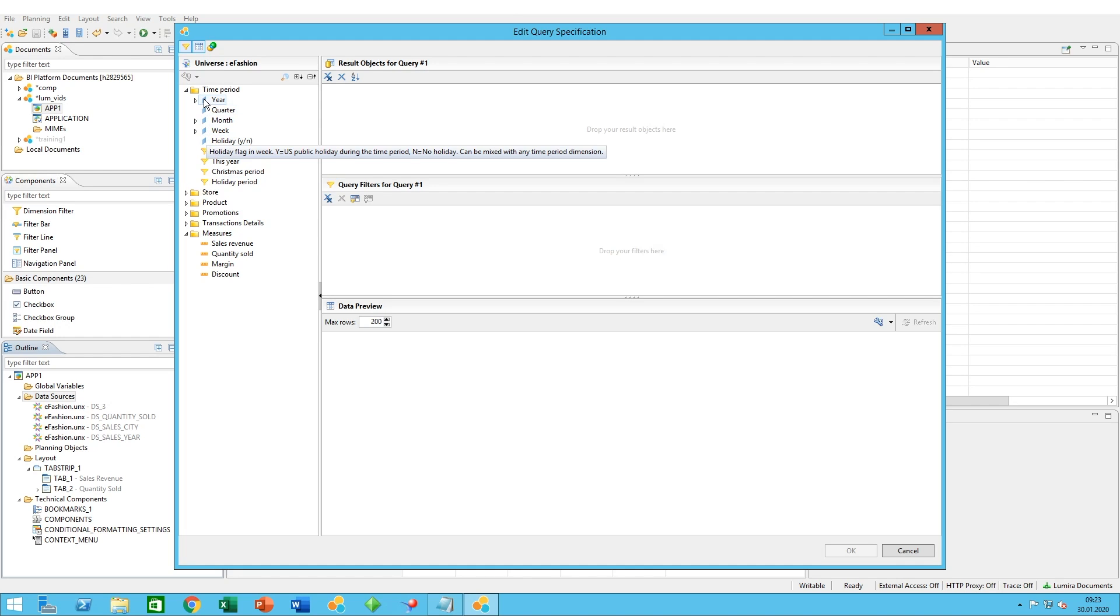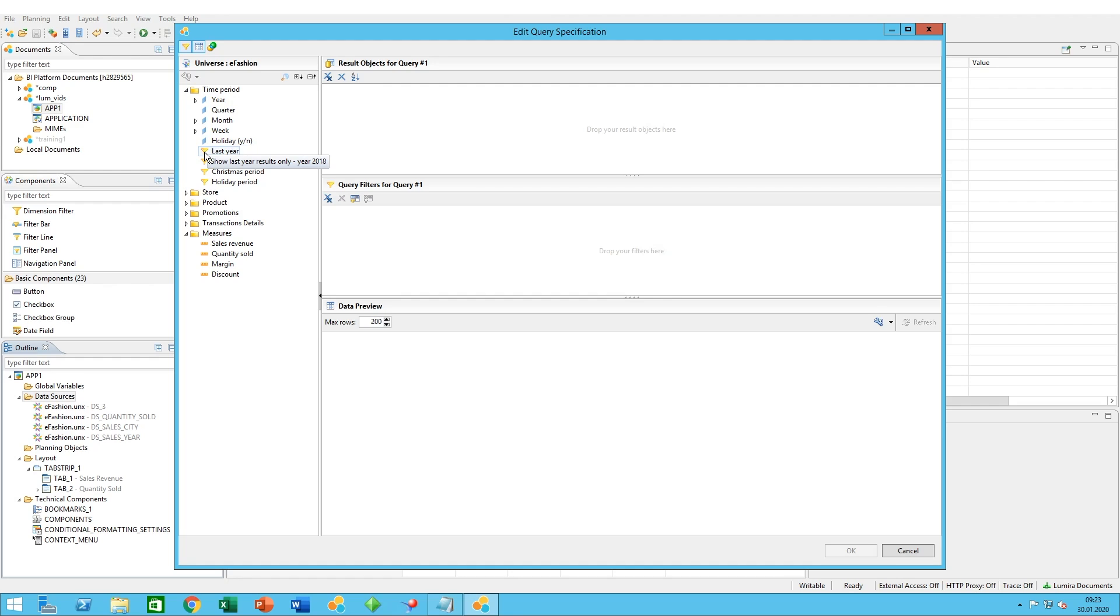First, we need to mention that the blue objects are dimensions, the yellow funnel objects are queries built into SAP universes, and the orange rulers are measures.